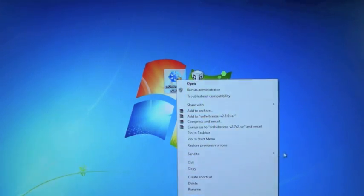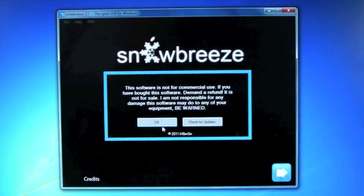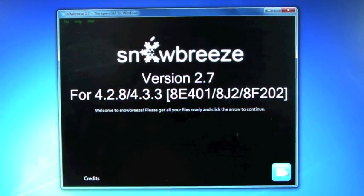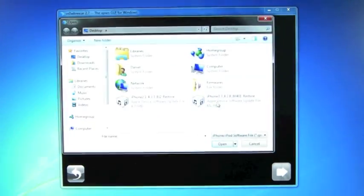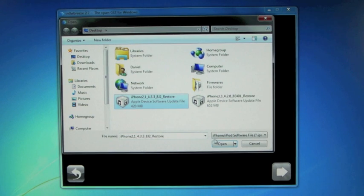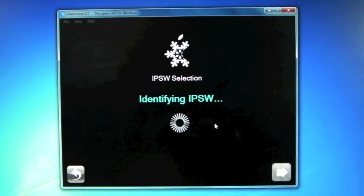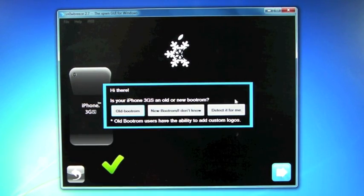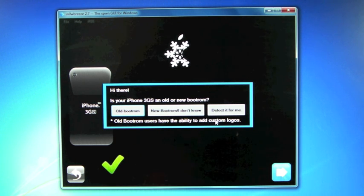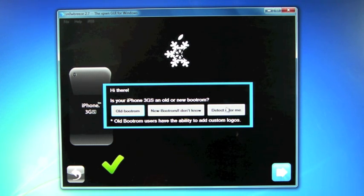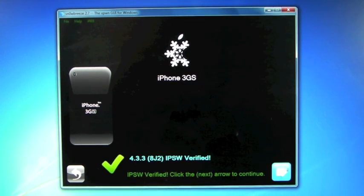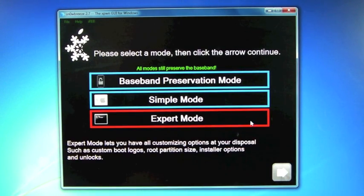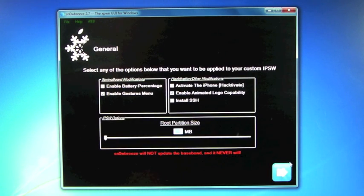So go ahead and right-click on SnowBreeze, run as administrator, yes, close credits, and next. So here we're going to browse for our firmware. Depending on which device we have, I have the 3GS, so 4.3.3. And since I have a 3GS, it's asking me if I have a new boot ROM so it can know if I can have custom boot logos or not. And if you don't know, ask for it to detect it for you, but I know. I have a new boot ROM. And click Next. Next, you're going to select Expert Mode. Next. General. Next.